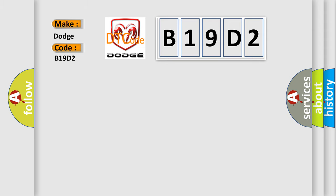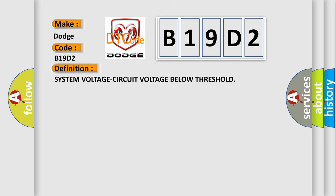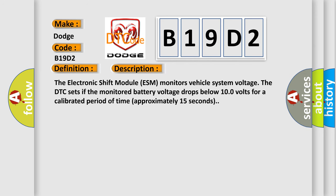The basic definition is System voltage circuit voltage below threshold. And now this is a short description of this DTC code. The electronic shift module ESM monitors vehicle system voltage. The DTC sets if the monitored battery voltage drops below 10 volts for a calibrated period of time, approximately 15 seconds.